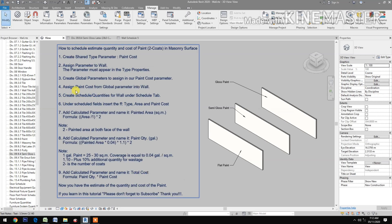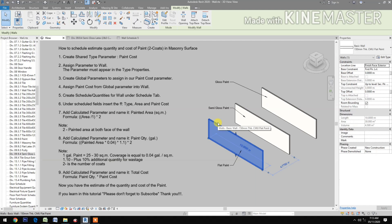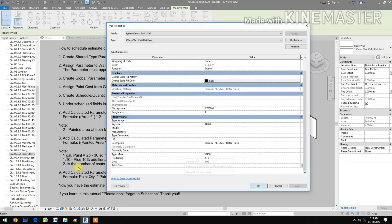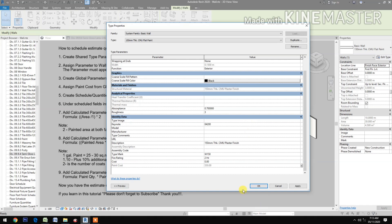Now assign paint cost from the global parameter into the walls. Select the flat wall, go to edit type, check paint cost, and select 'paint flat cost'. Click OK.